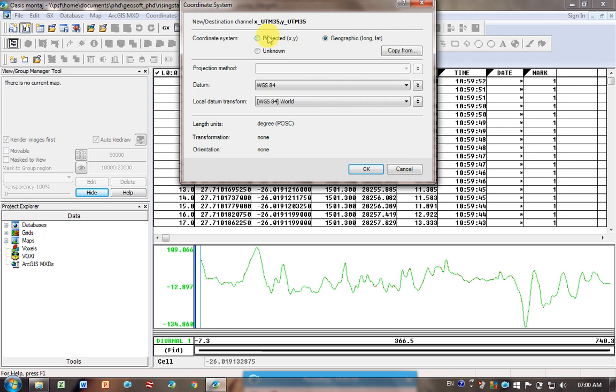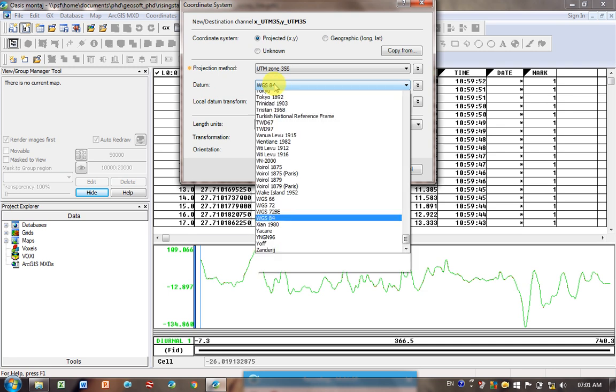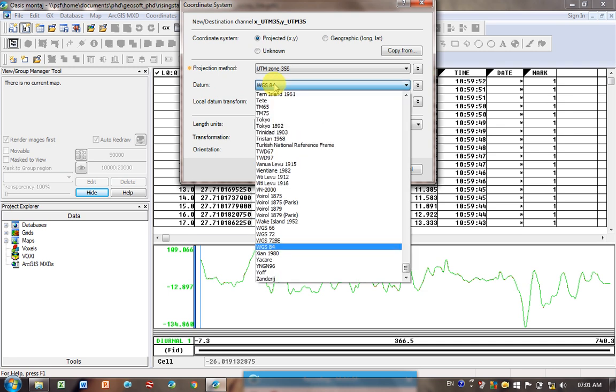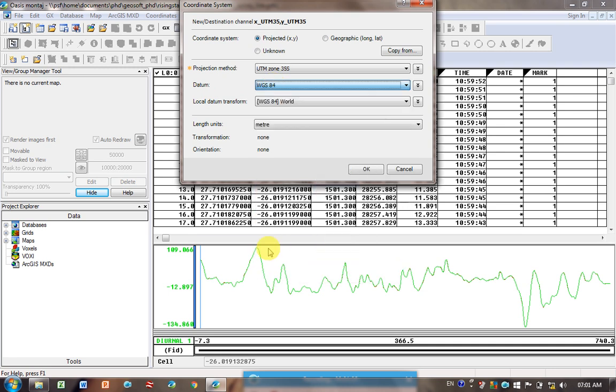So now this is a little bit more complicated. Now UTM, so I'm projected, so I click on Projected. My datum is WGS 84. So if it's not already coming up, you'd have to scroll down to WGS 84.